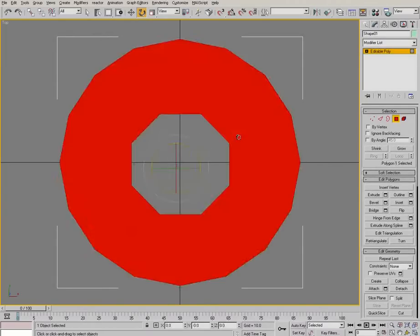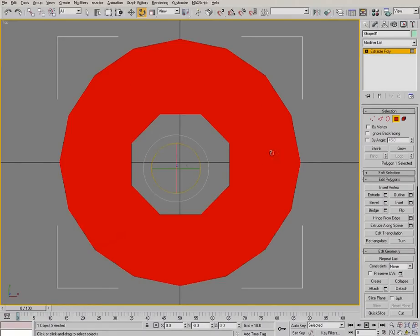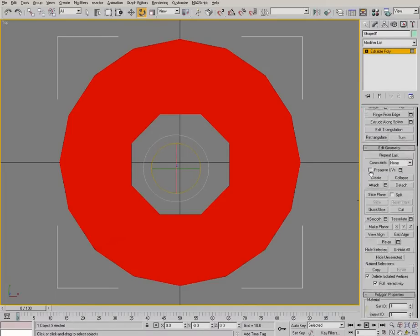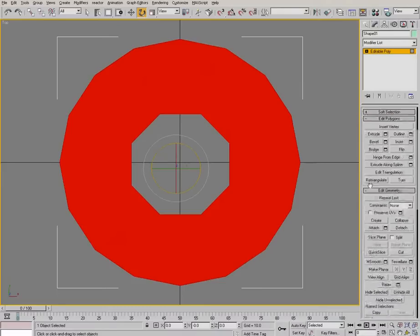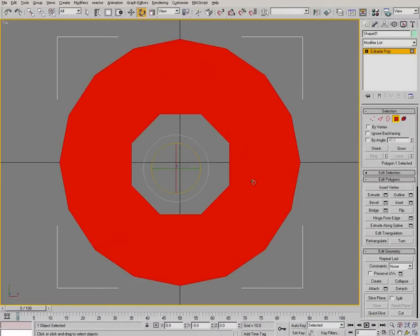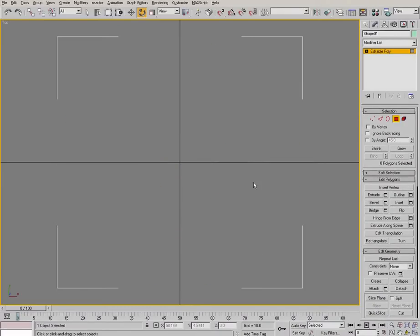Once again, this isn't what we want. We want to rebuild this topology to match. Come down here, click on delete isolated vertices so it's not ticked, and hit the delete button.